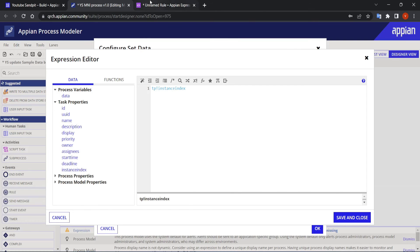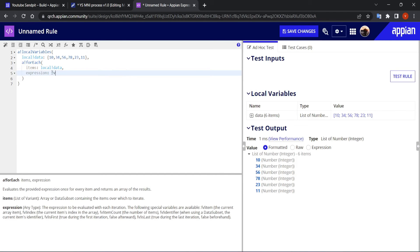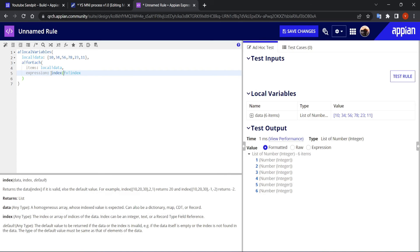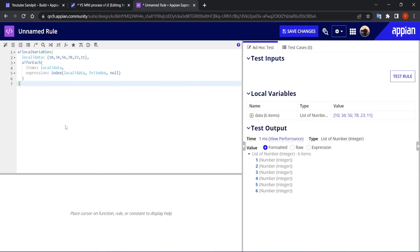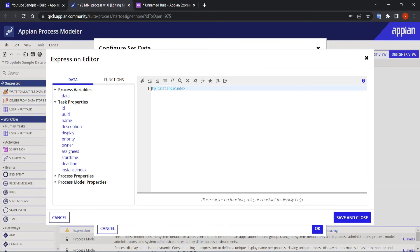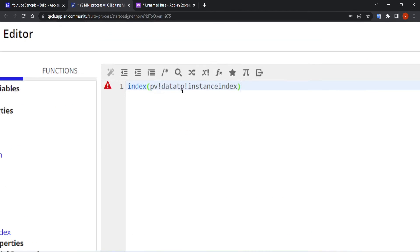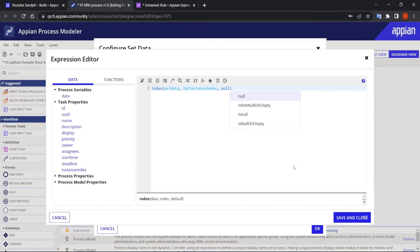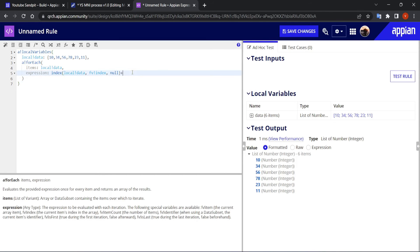Now I have the current index, but I don't want just the index — I want the data at that index. So using the index() function with pv_data and tp_instance_index, I get the value at the current index. Then I add 99 (or 100) to it, and the values get incremented accordingly for each instance.